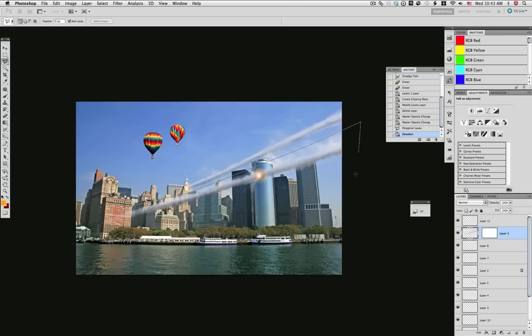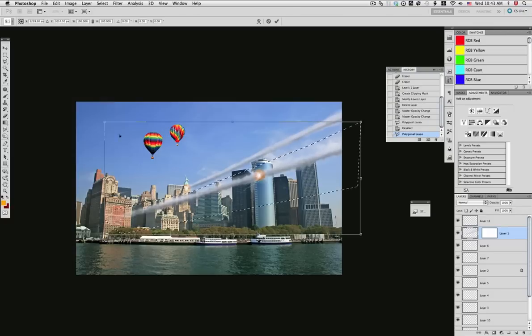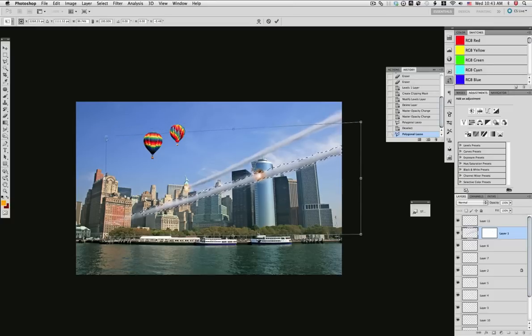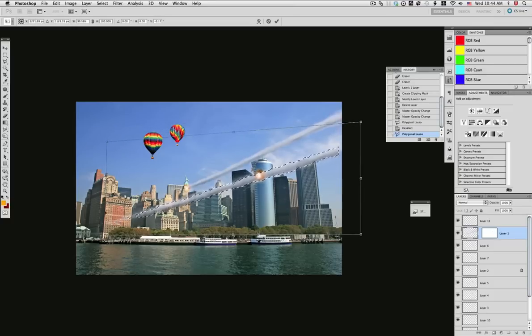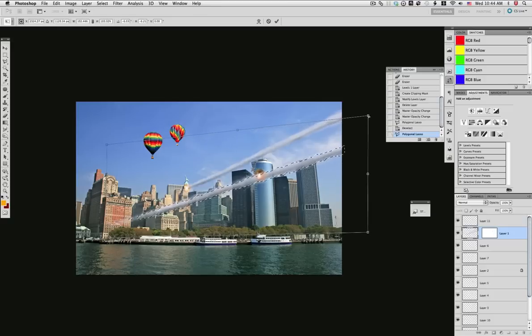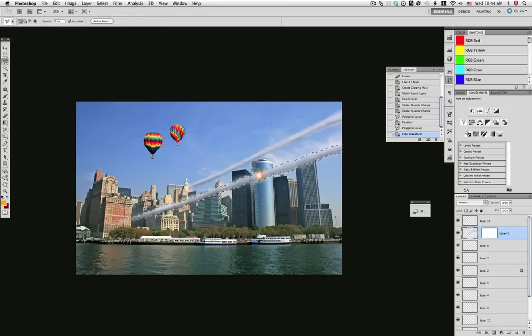The same as we did with the other stream, using the polygon lasso tool, make a selection of the lower stream so we can adjust it a little bit, its angle and position. Just a little bit as shown here. Remember to keep it in line with the other impact.